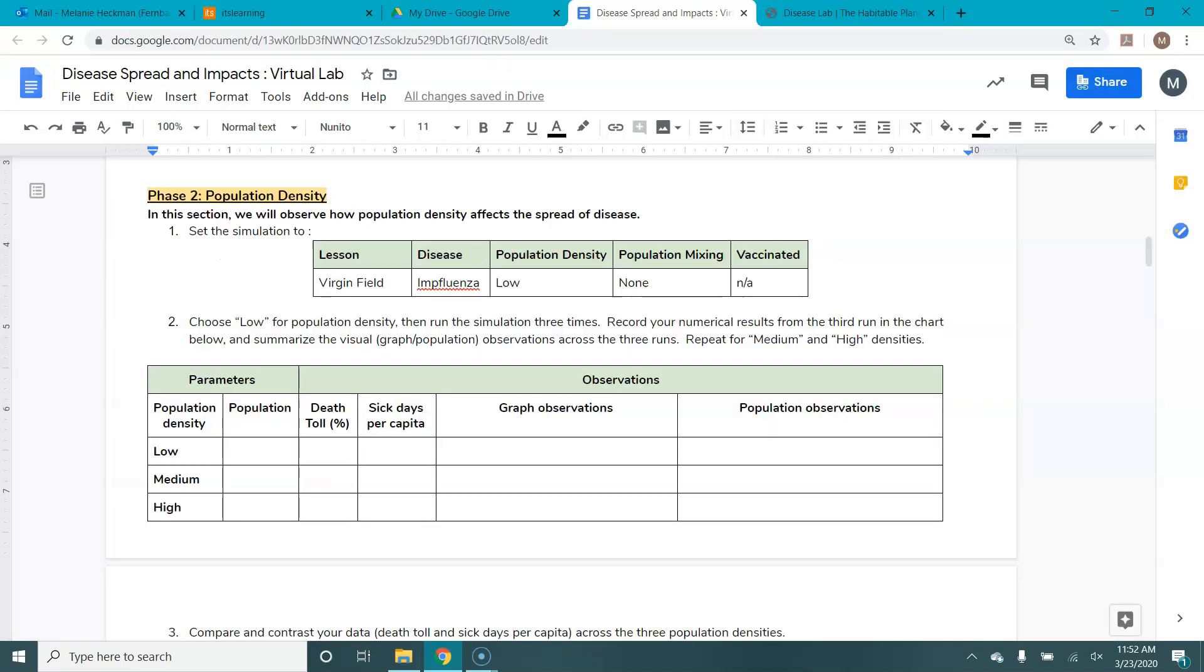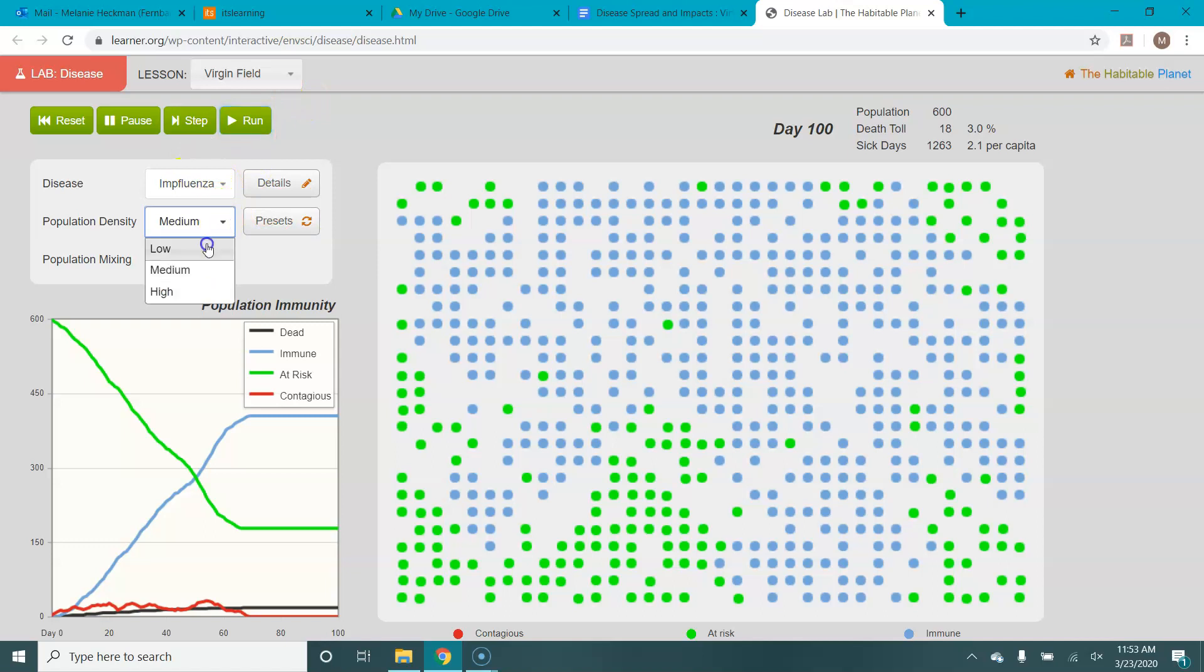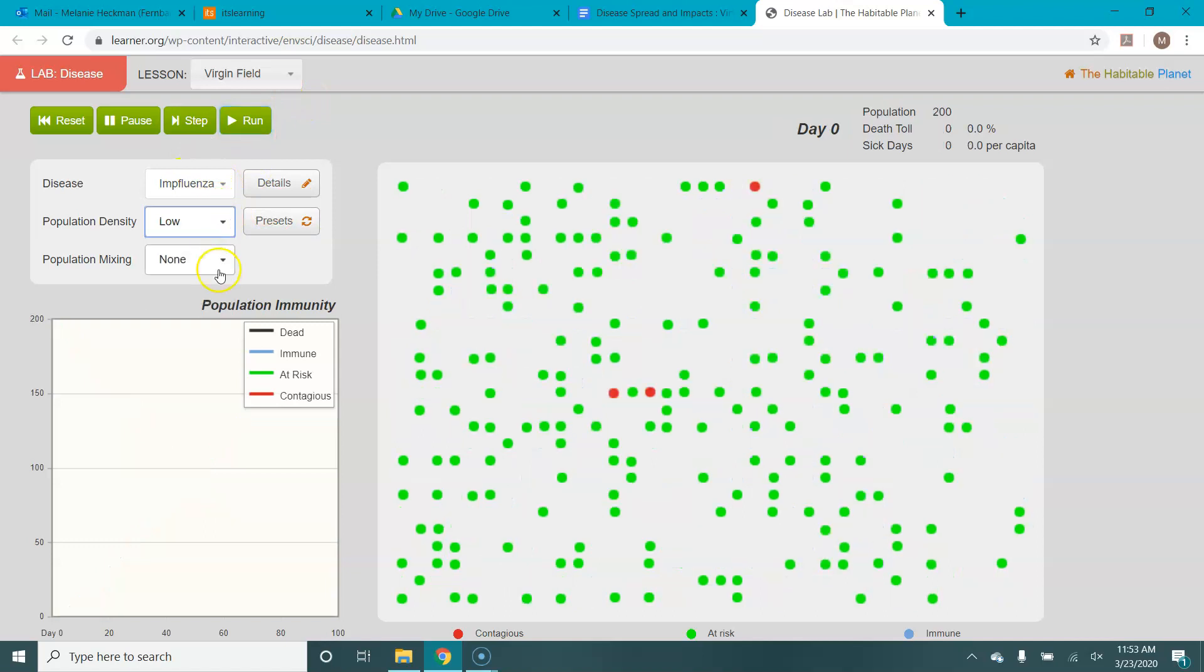In each of these, it tells you where to set the population. So for this one, we're going to start at virgin field, influenza, low population density, no population mixing. So we're on a virgin field. We've got the flu. We're going to set it to a low population density and no population mixing.